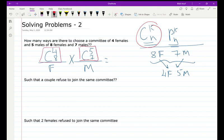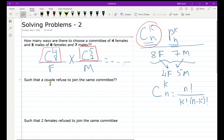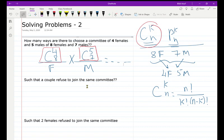We apply the combination formula: C(N,K) = N! / (K! × (N−K)!). Now for the second part of the question, there is a condition: a couple (one male and one female) refused to join the same committee. We try to think about all possible cases.